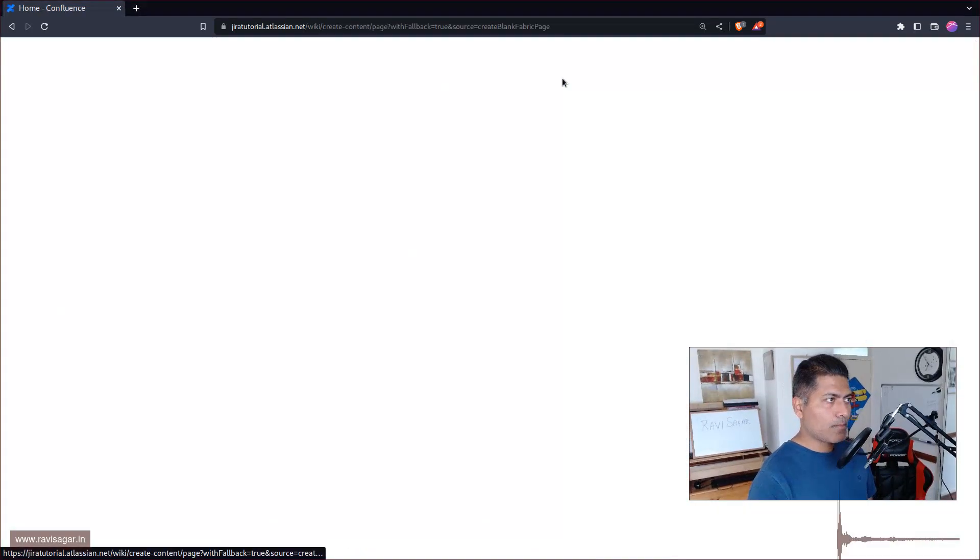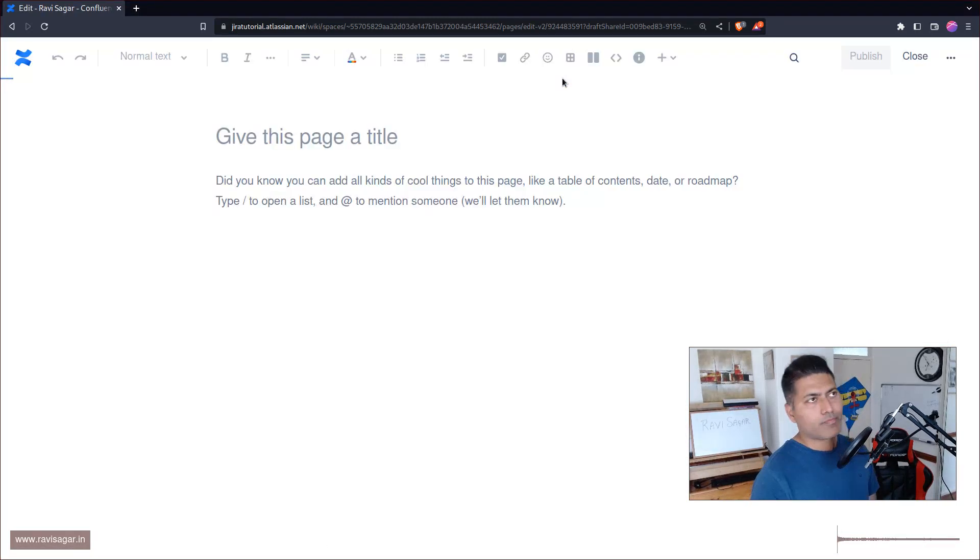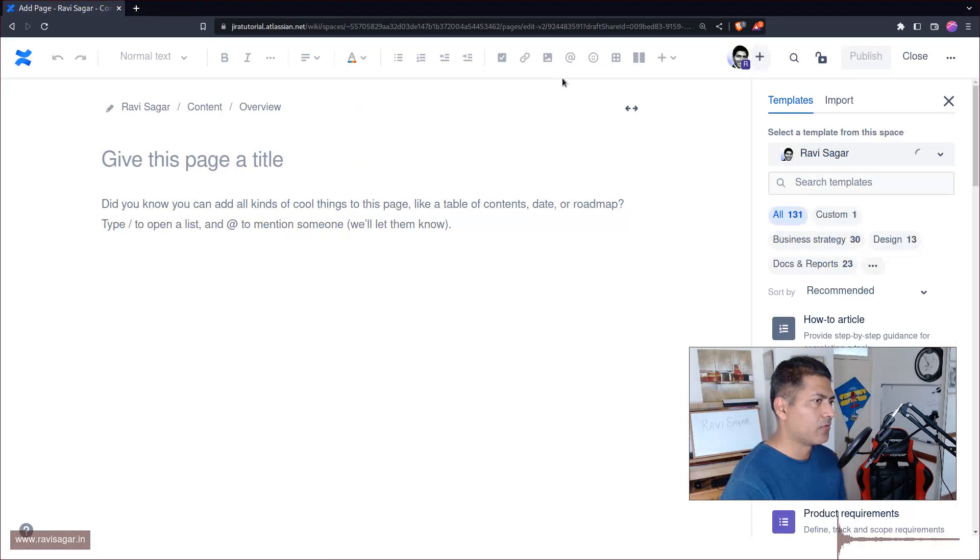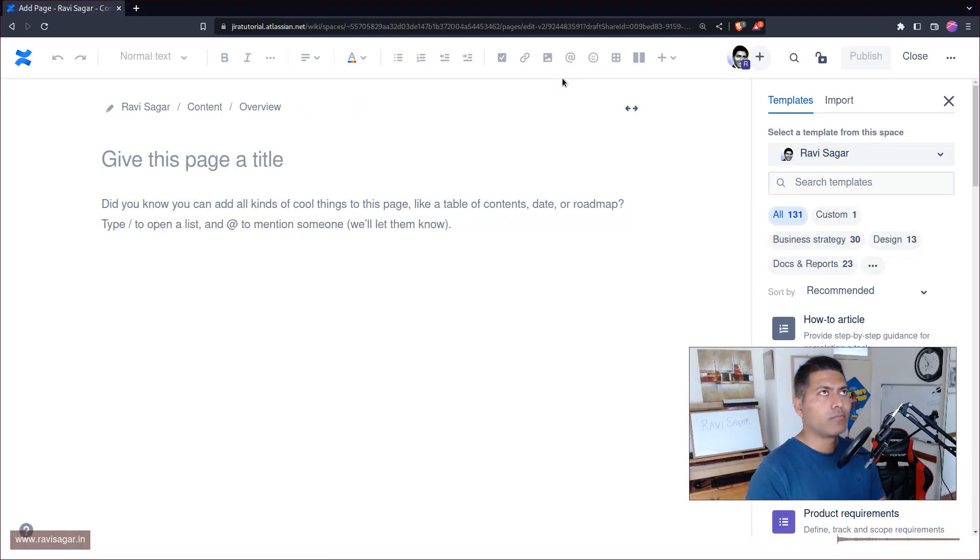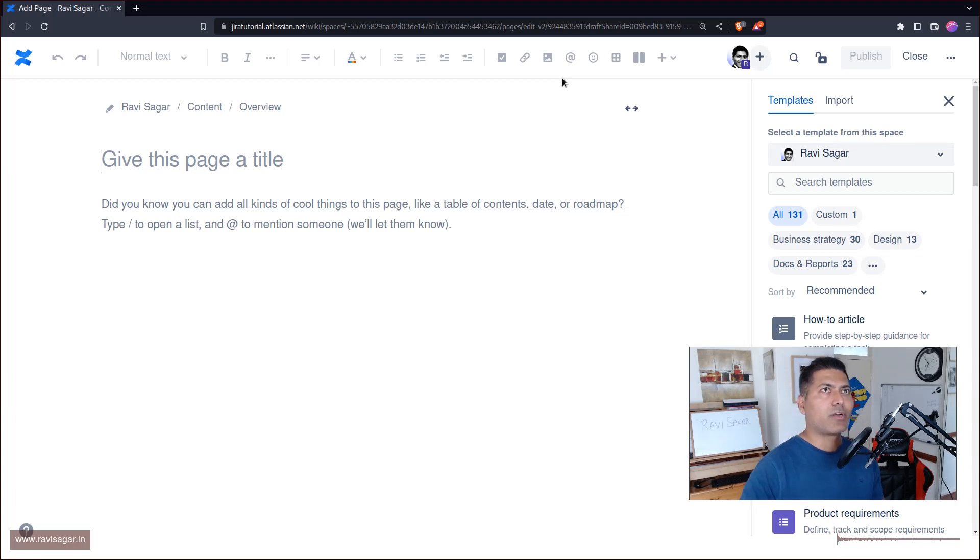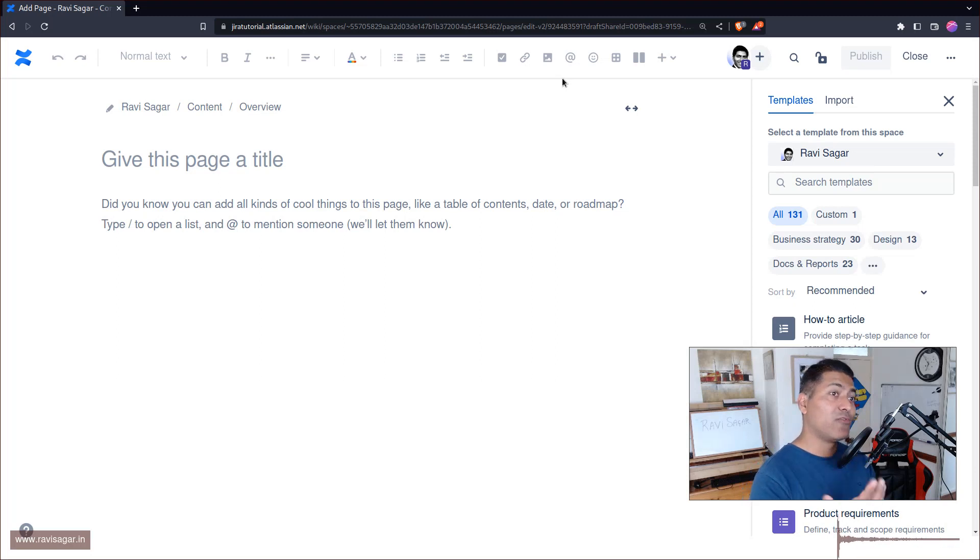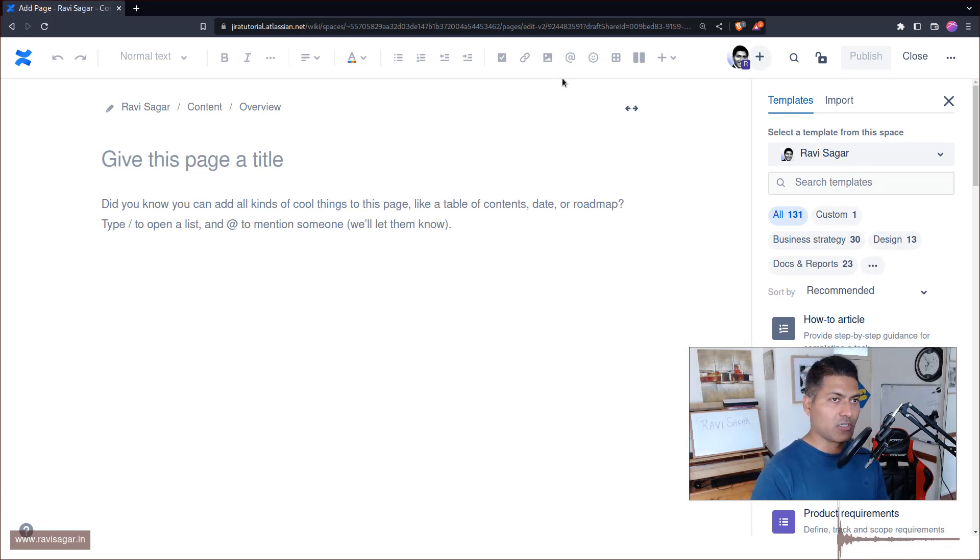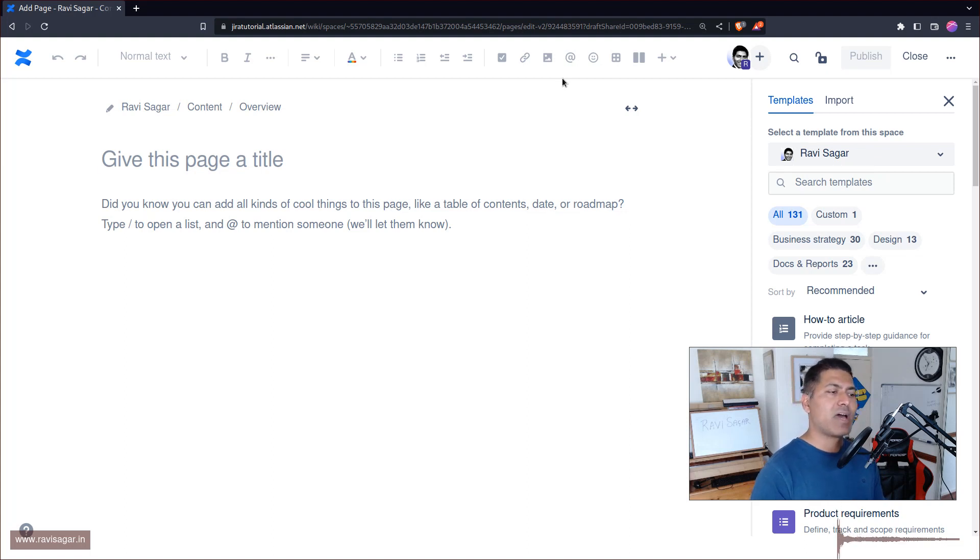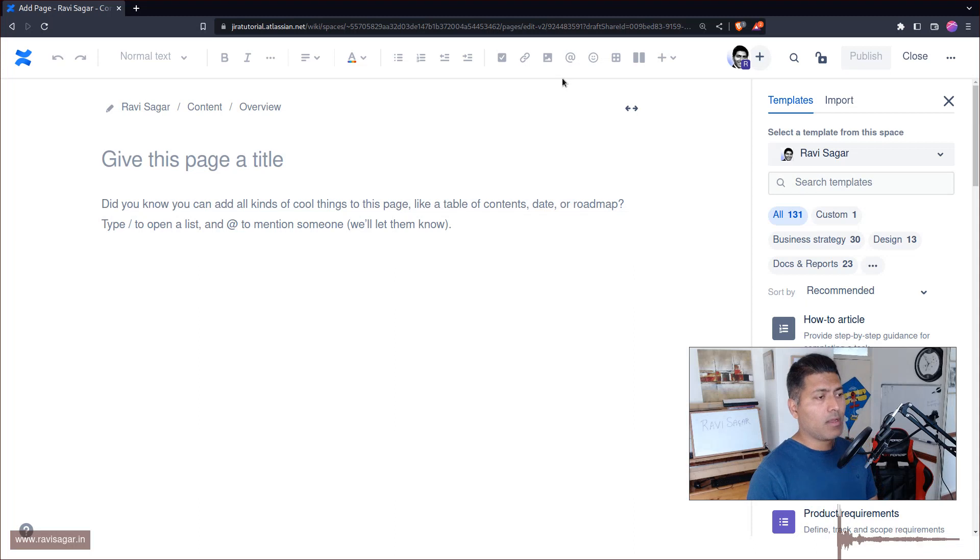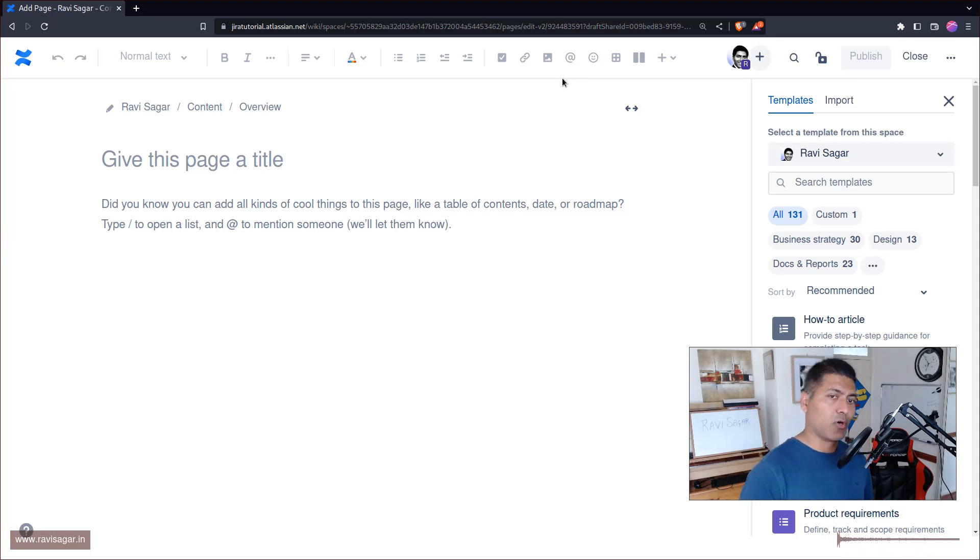Now Confluence is probably after Jira one of the, if not the most liked, but at the same time because Confluence works really well with Jira, usually when people have Jira in their organization, not always but usually they also have Confluence. Confluence is a nice tool and the only reason I like it is because it talks to Jira very nicely and smoothly.